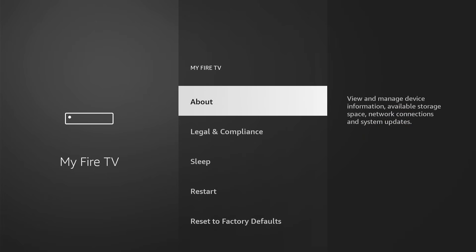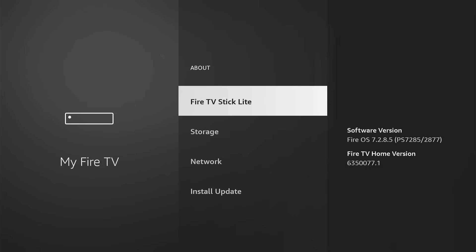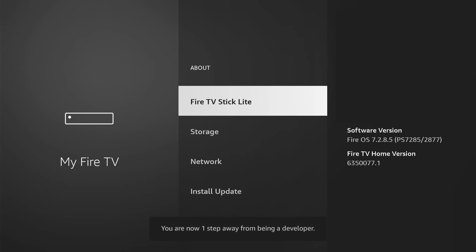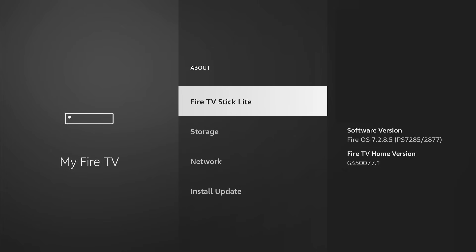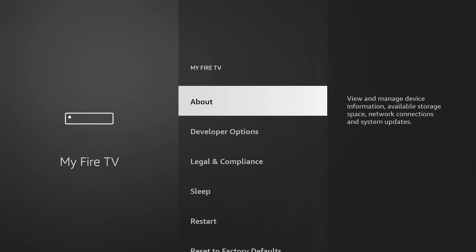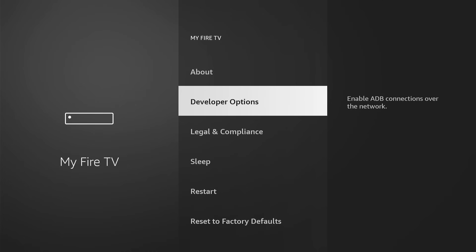We're going to click on where it says 'About.' Once you've clicked there, it says at the bottom there's also an option to install an update. But I'm going to click on where it says 'Fire TV Stick Lite' seven times. So one, two, three, four, five, six, seven. And it says: 'No need — you are already a developer.' If I click back, you're going to see developer options is now there.